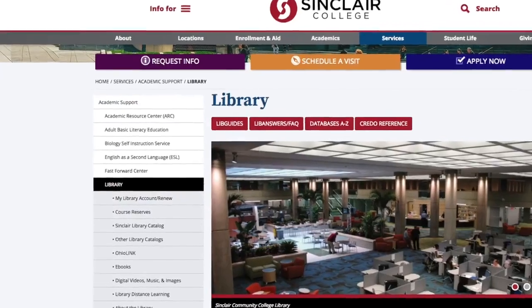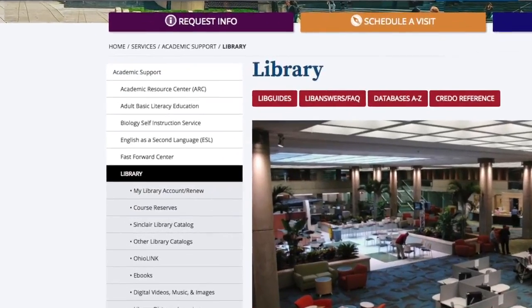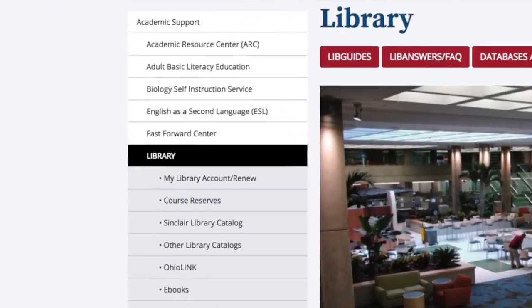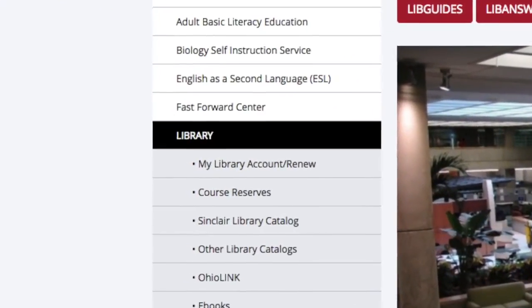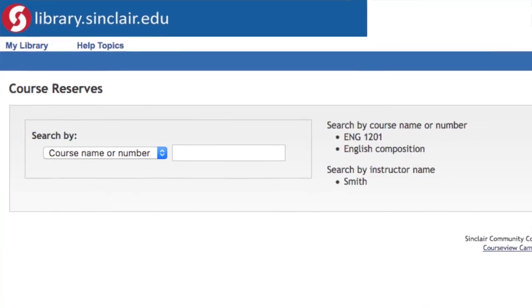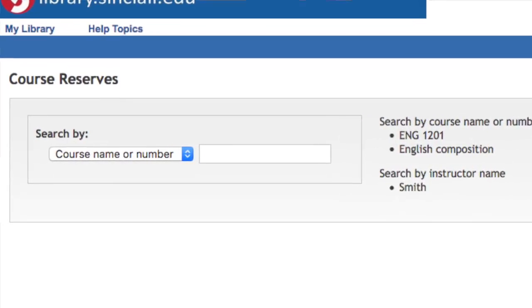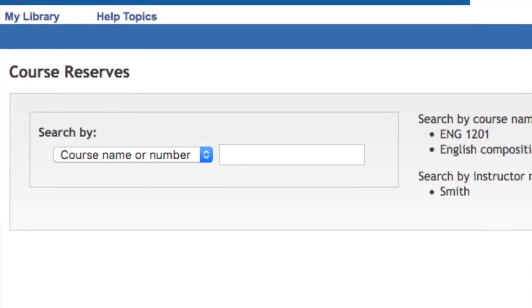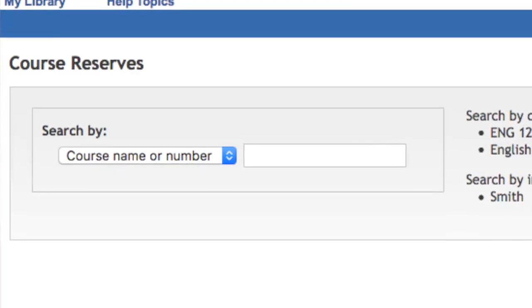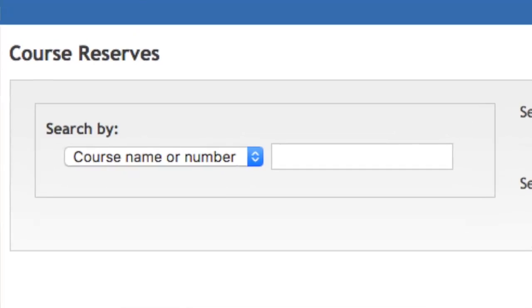To get to the course reserves, what you would do is visit the library's homepage. From there, you would click on Course Reserves on the left side, and then you're going to see a screen that says Course Reserves, and there will be a drop-down menu that says Search by Course Name or Number.